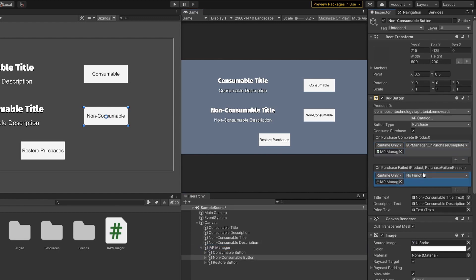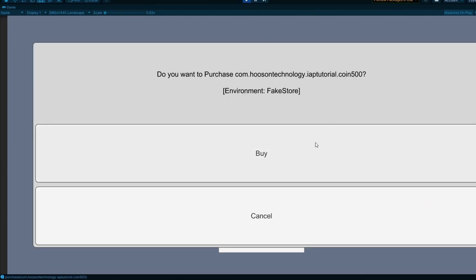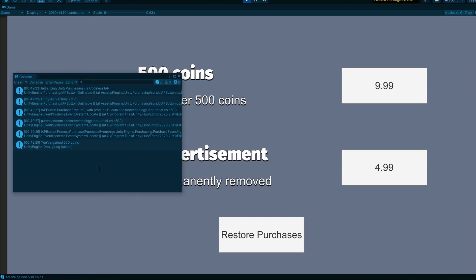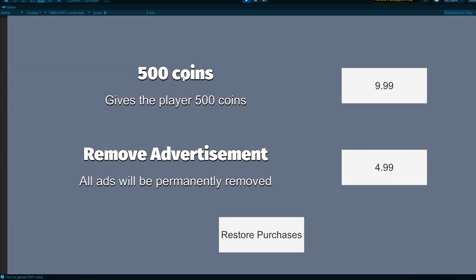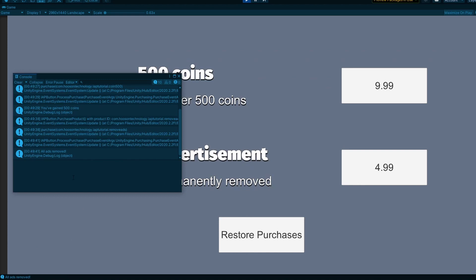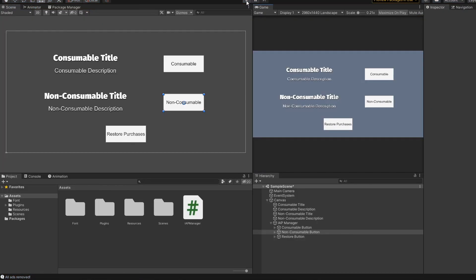Once you are done, it's time to click play and give it a try. The coin IAP button is working well — as you can see, it says 'You have gained 500 coins.' Let's try the removeAds IAP button. You can see that it says 'All ads removed.' You have learned how to implement a consumable IAP button and a non-consumable IAP button.